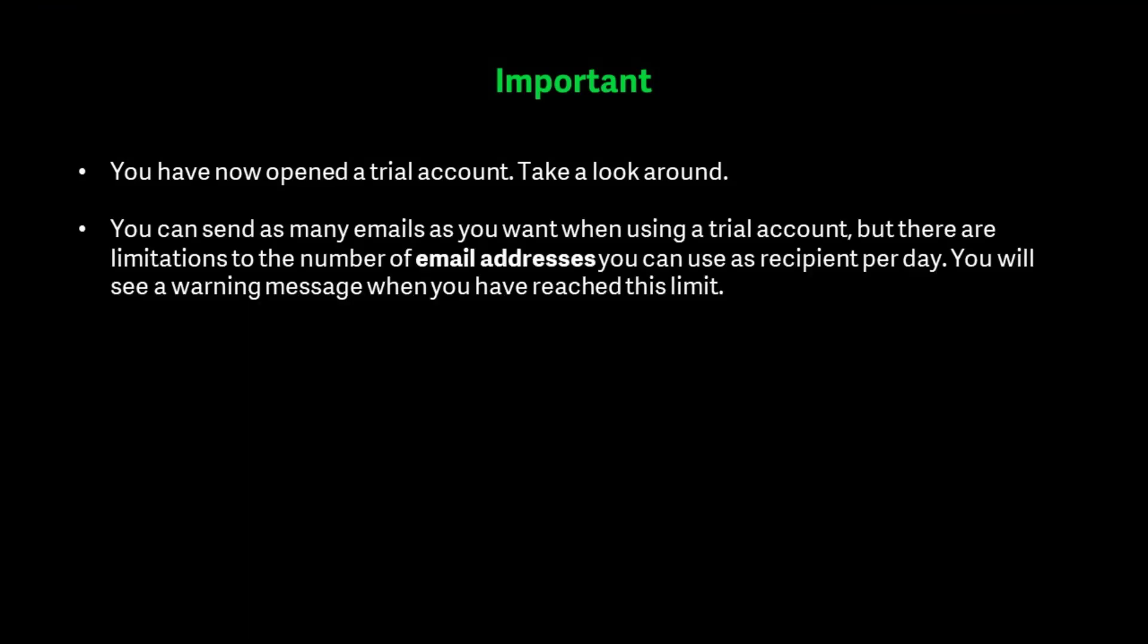You can send as many emails as you want when using a trial account, but there are limitations to the number of email addresses you can use as a recipient per day. You will see a warning message when you've reached this limit.